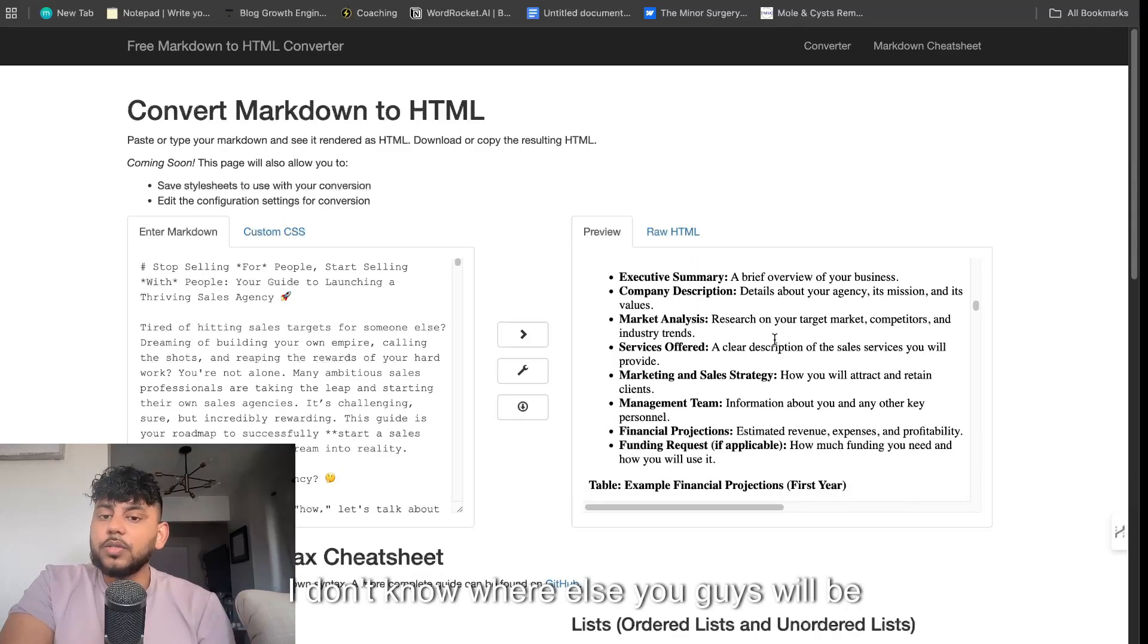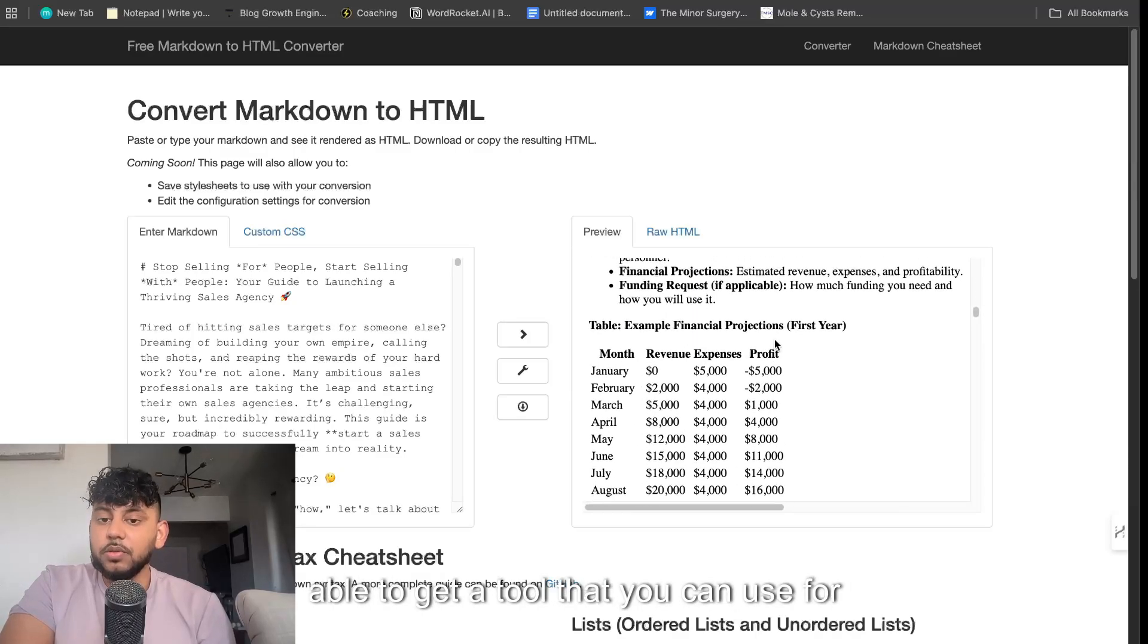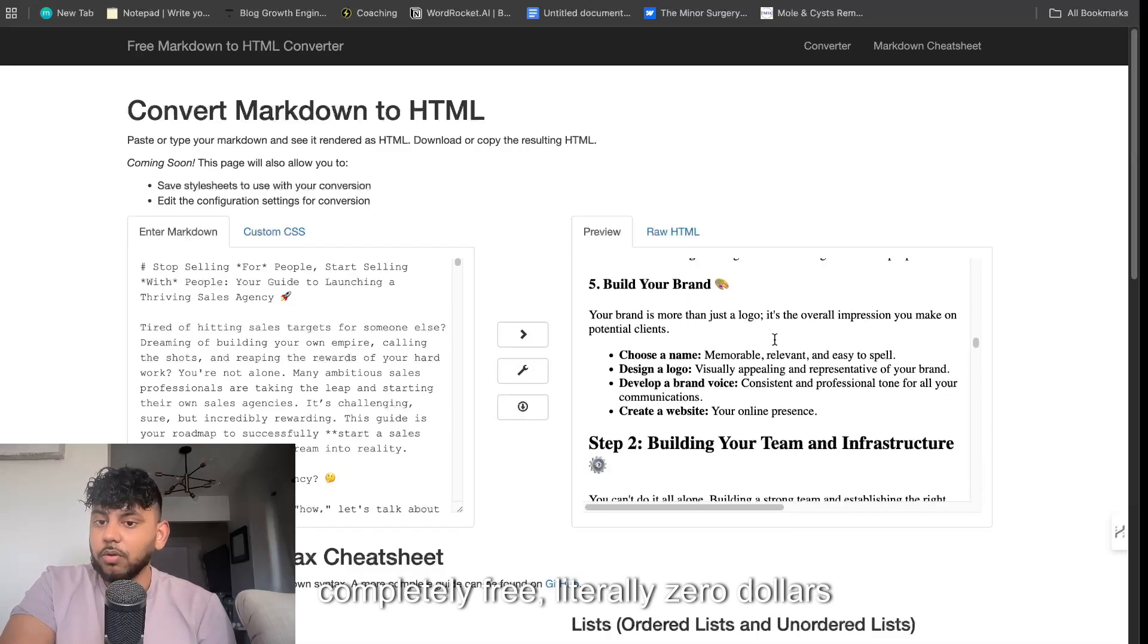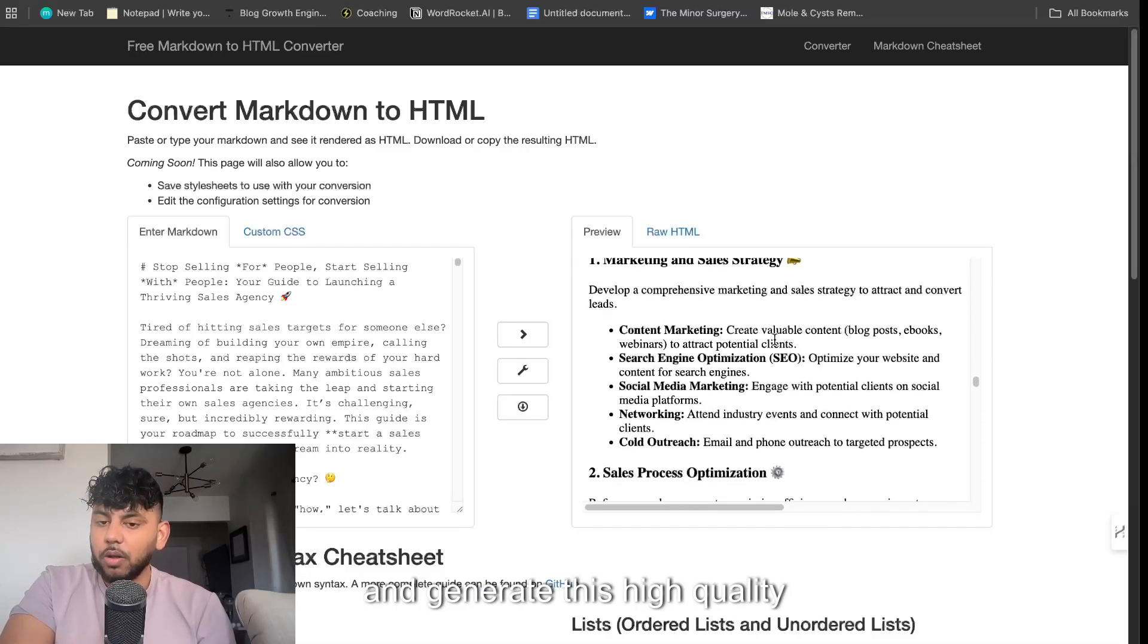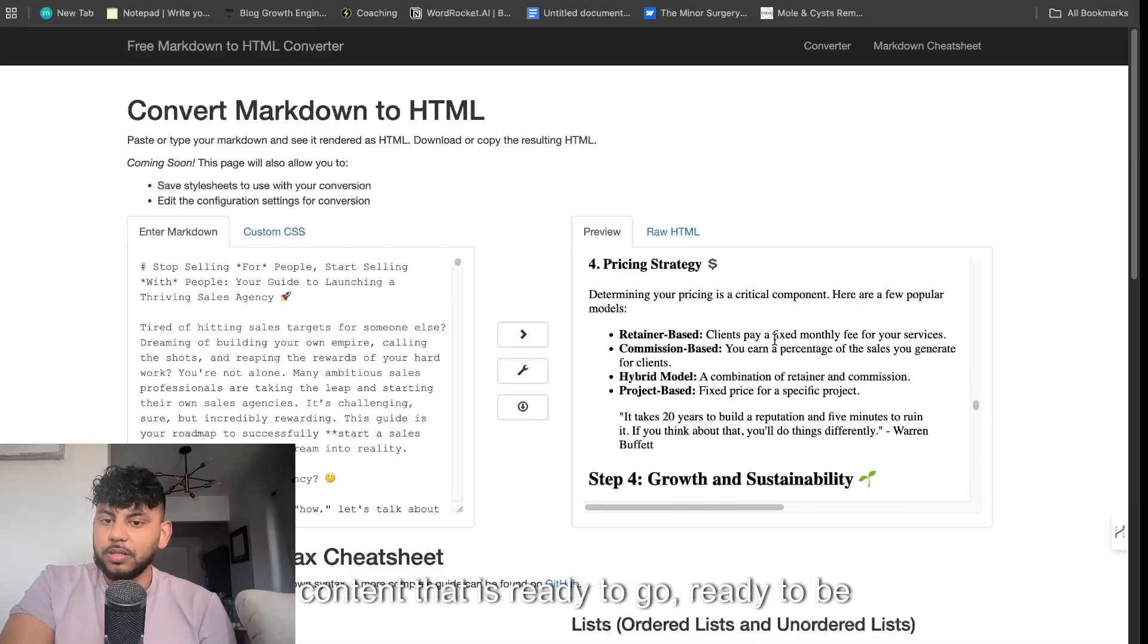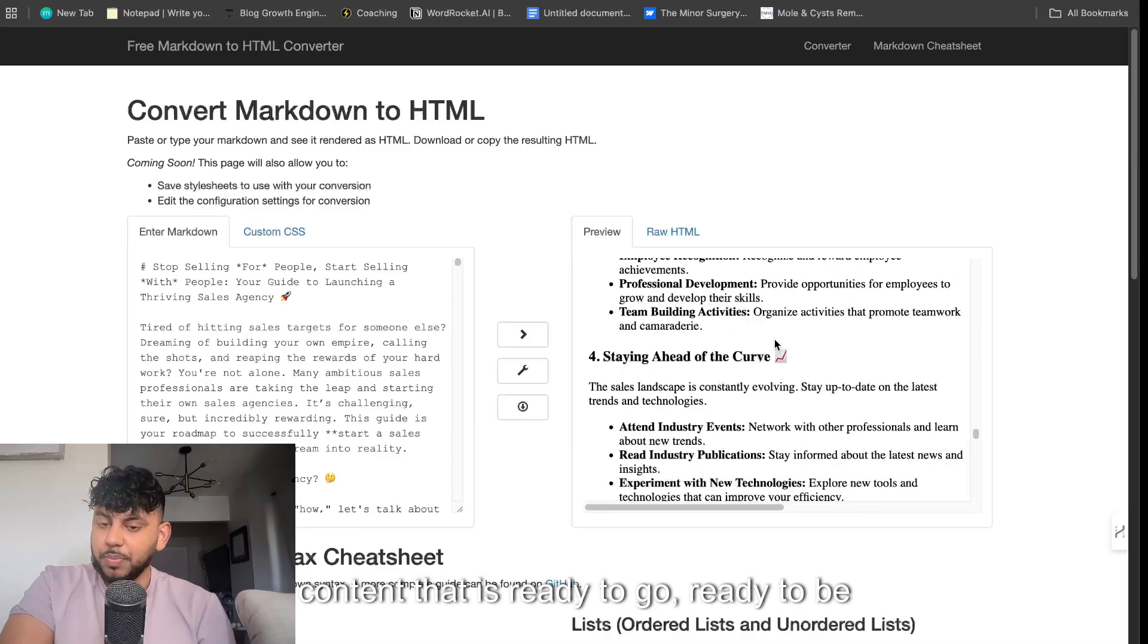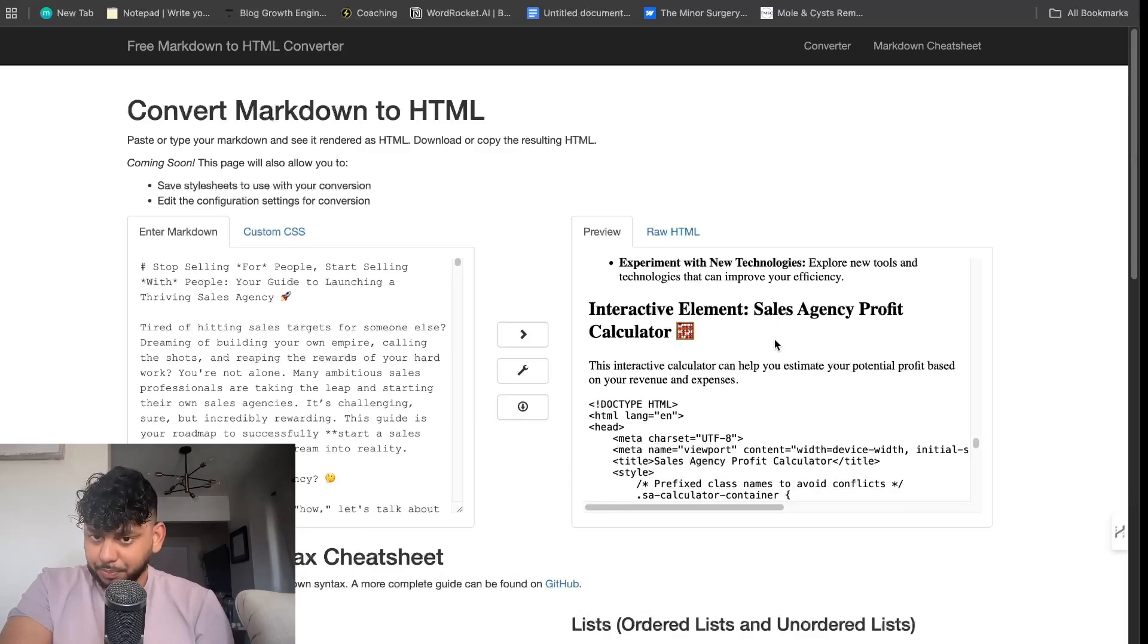I don't know where else you guys will be able to get a tool that you can use for completely free, literally zero dollars, and generate this high quality content that is ready to go, ready to be posted on your article. And you can simply copy it over.